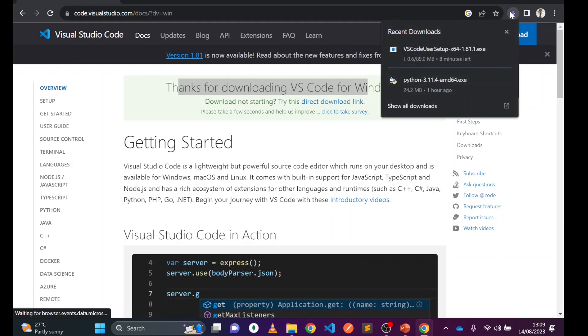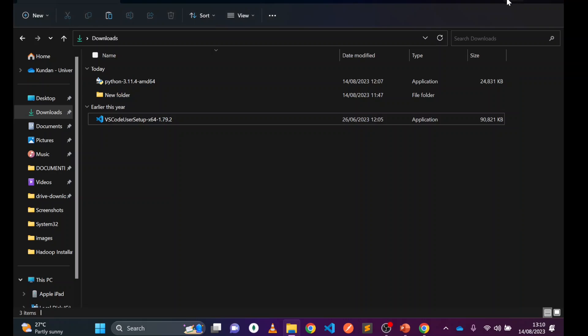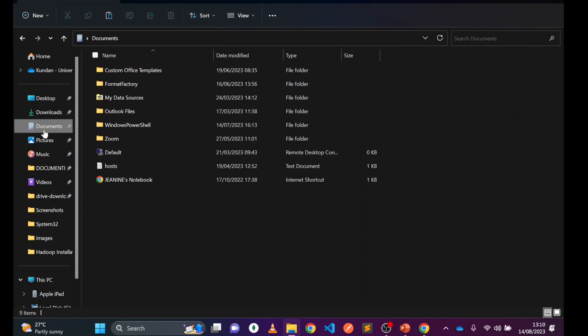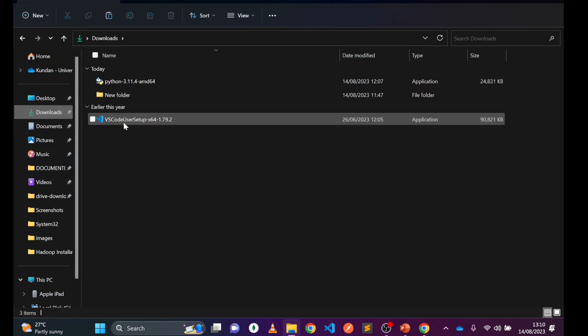You can see VS Code is being downloaded. I'm going to stop it because I already have it installed. Go to your download folder where you can see the VS Code installer. Double-click on that.